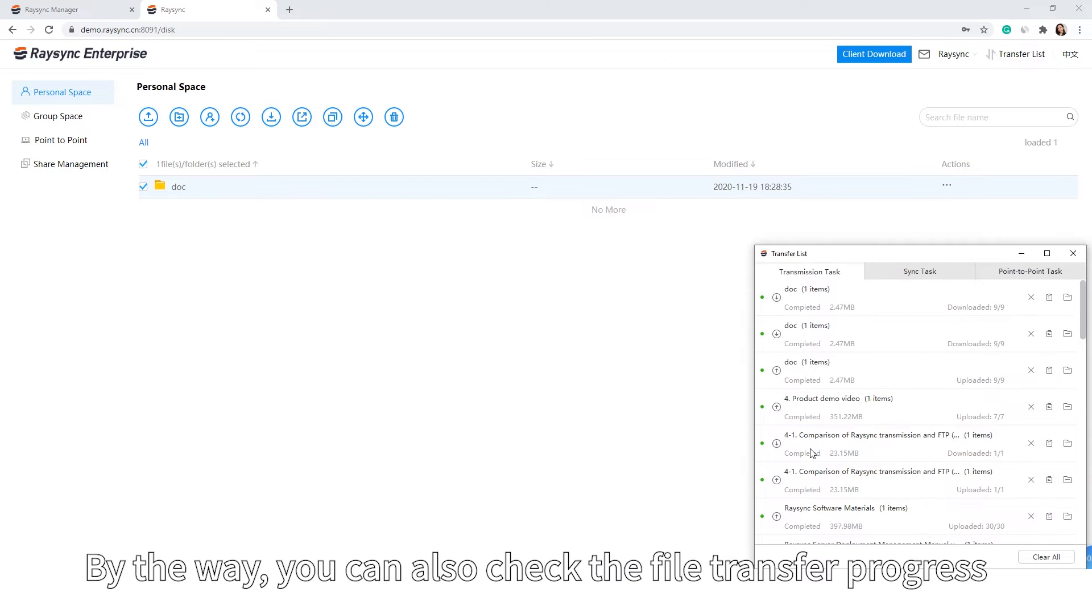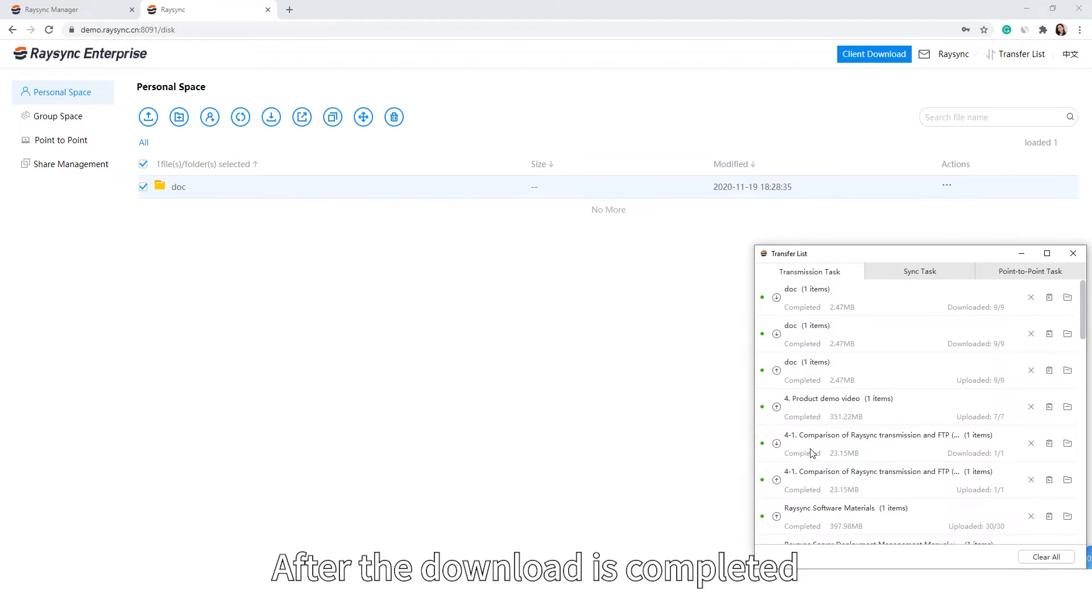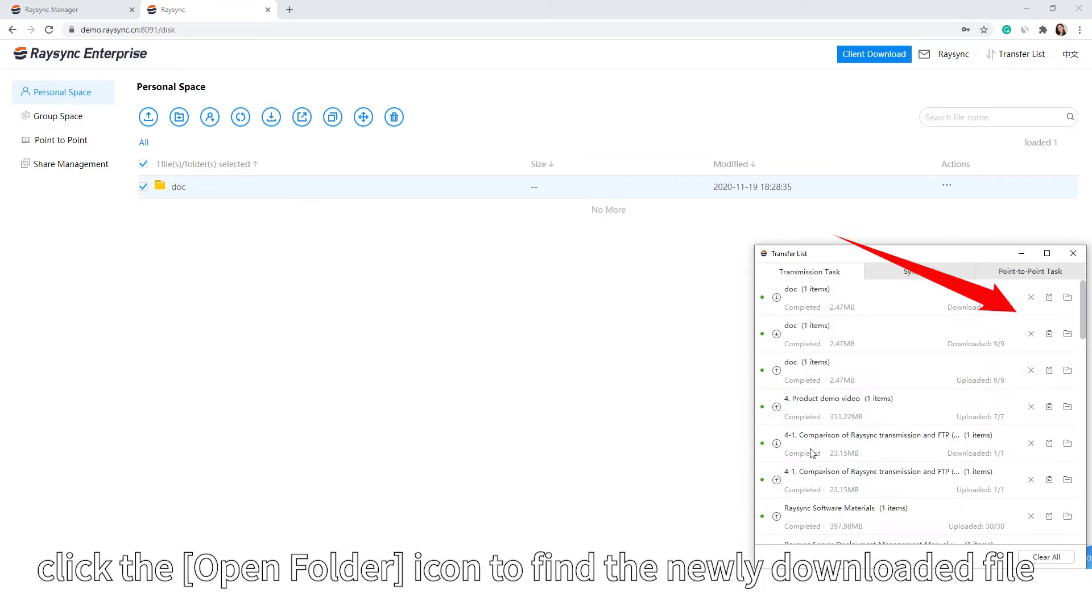By the way, you can also check the file transfer progress in the transfer list. After the download is completed, click the Open Folder icon to find the newly downloaded file.